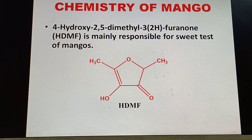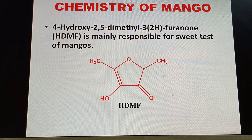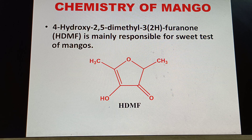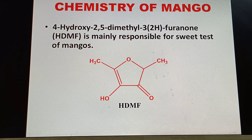This compound is a furanone: 4-hydroxy-2,5-dimethyl-3(2H)-furanone, abbreviated as HDMF. It is mainly responsible for the sweet taste of mangoes — what a beautiful molecule responsible for the sweet taste of mangoes.